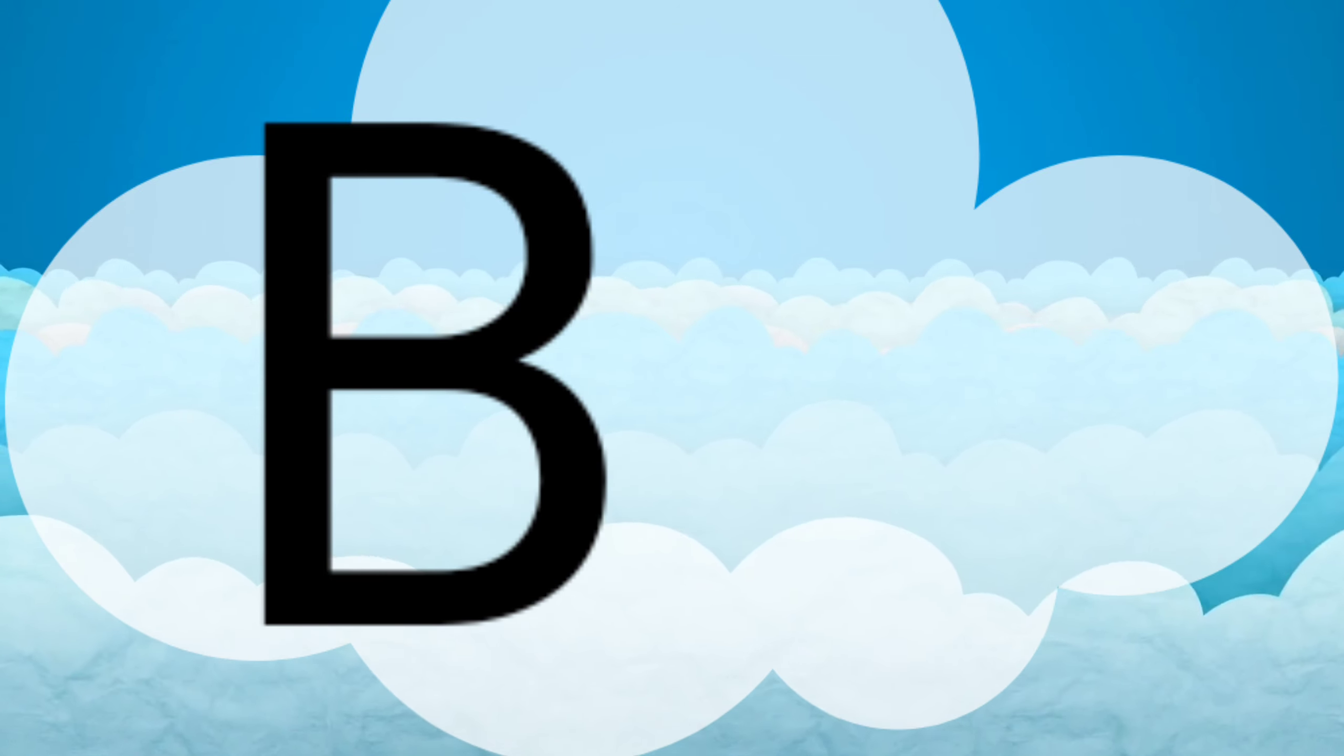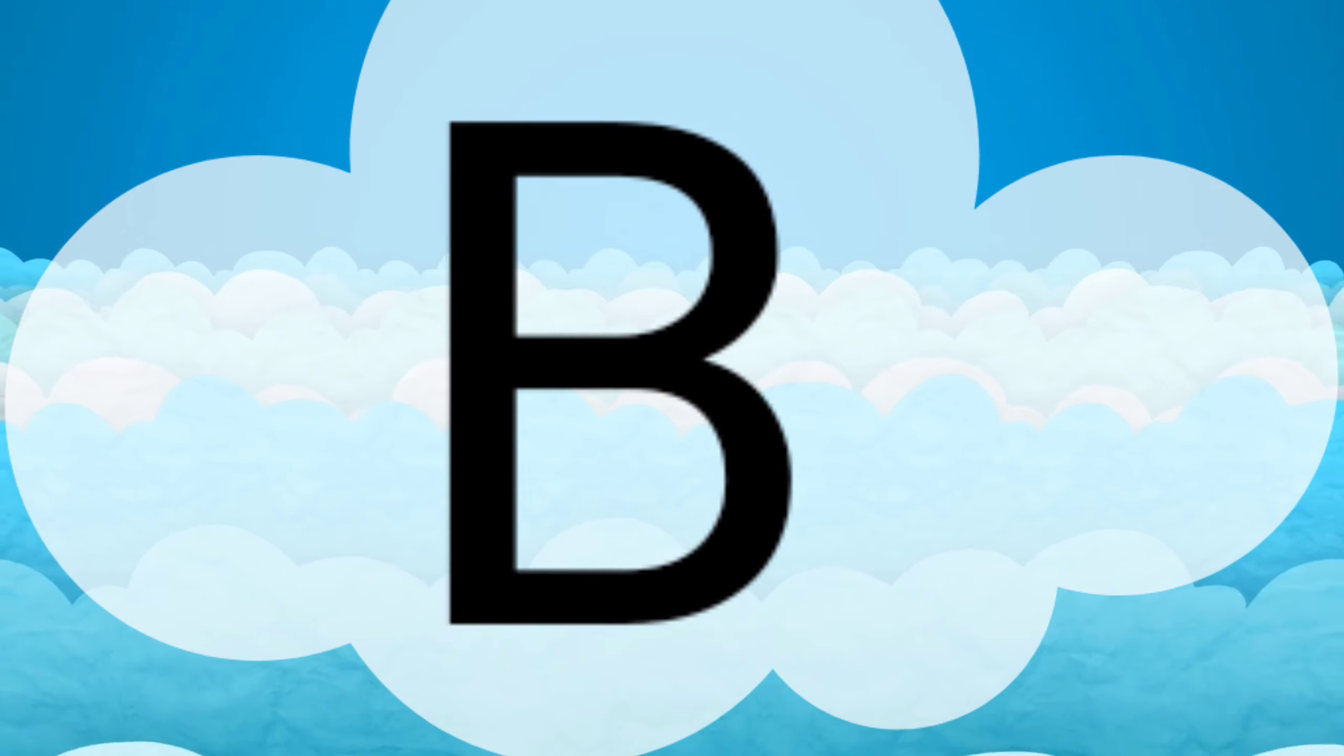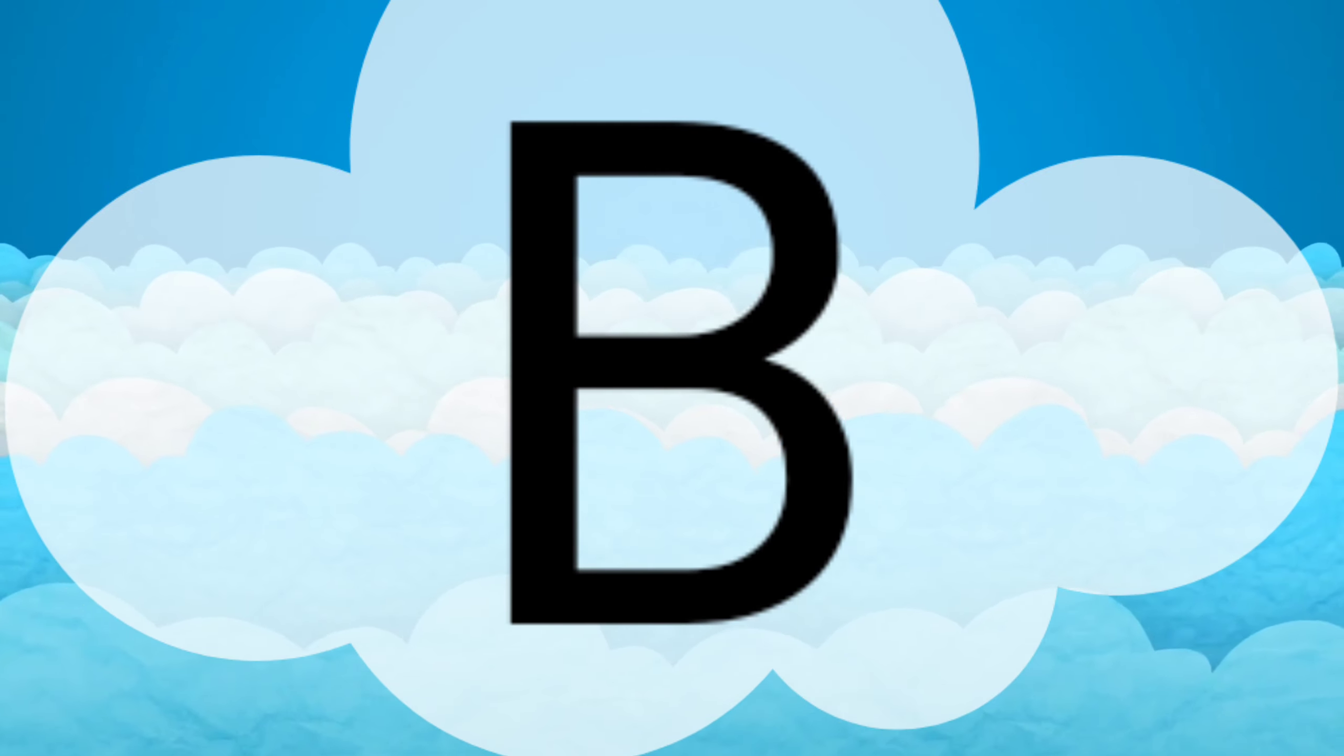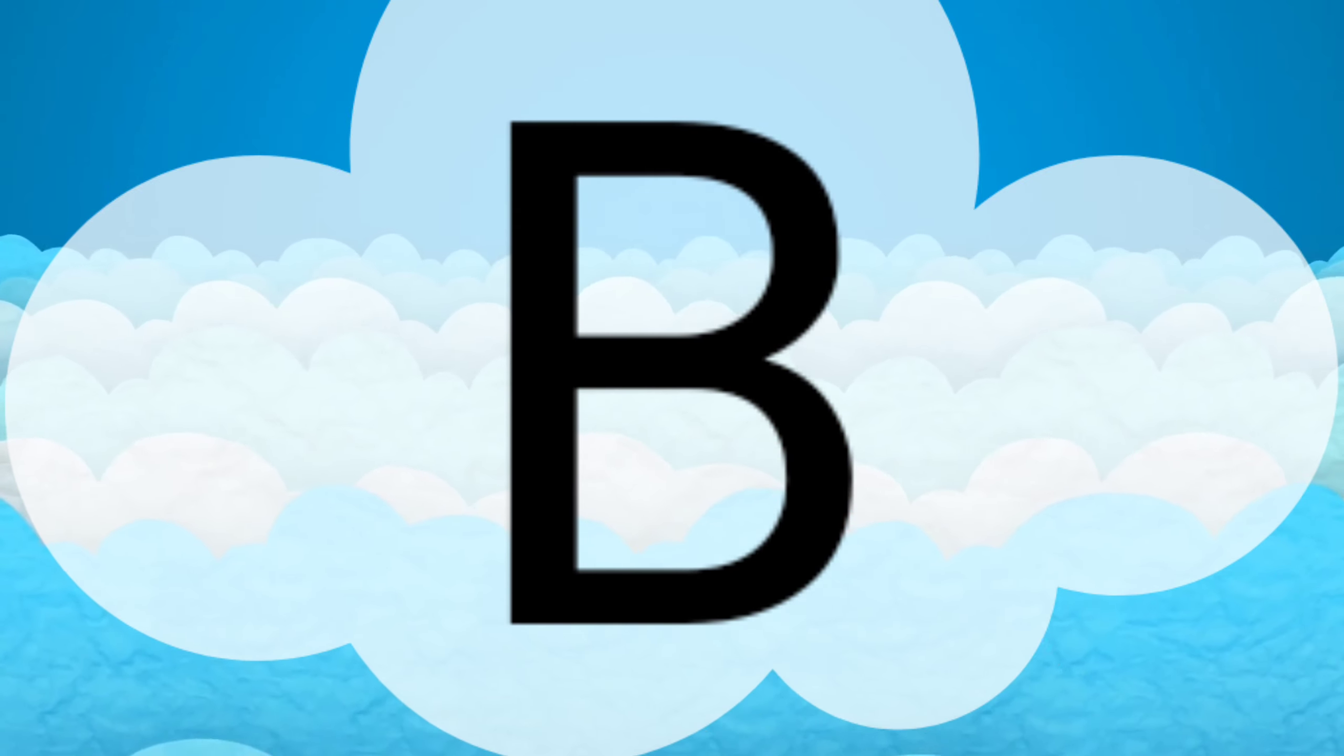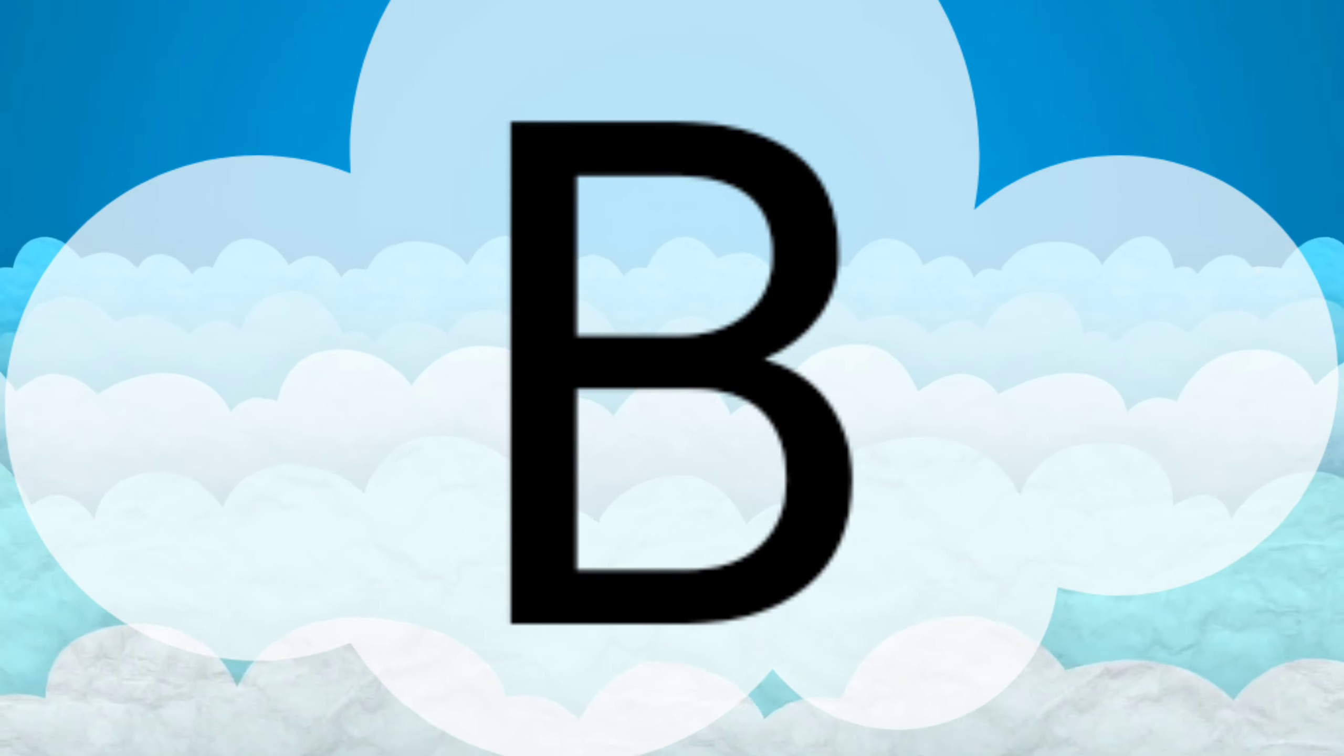Now Tommy, what letter is this? B. What is the sound of the letter B? B.